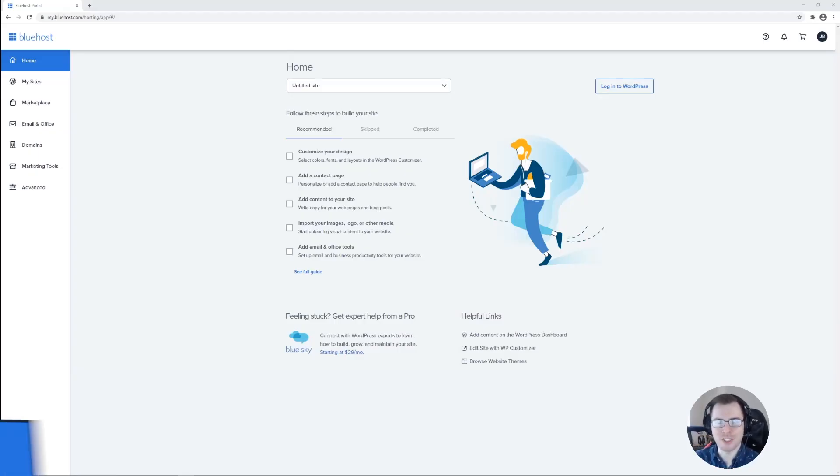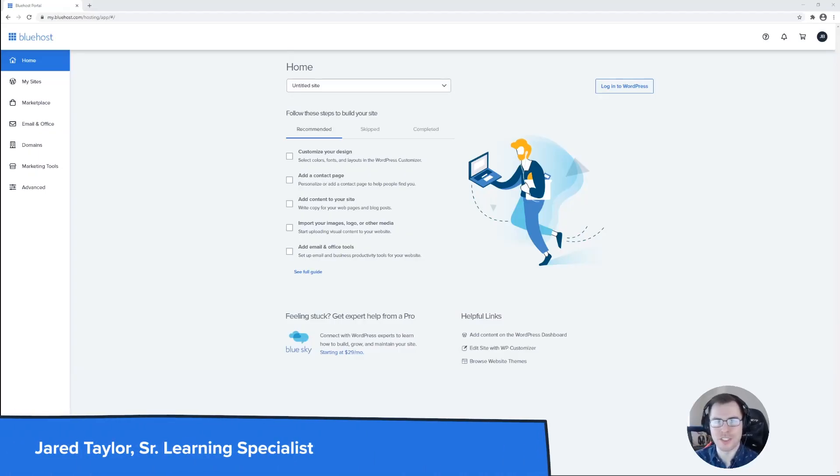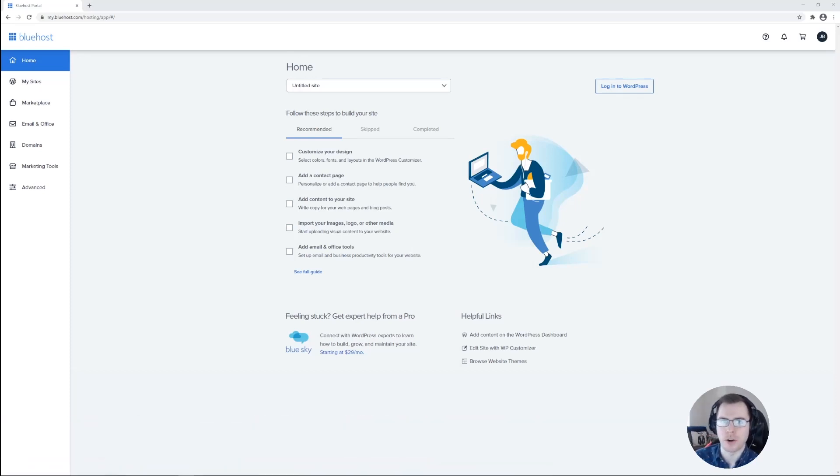Hey everybody, my name is Jared with Bluehost. In this video we're going to talk about choosing a theme within WordPress.